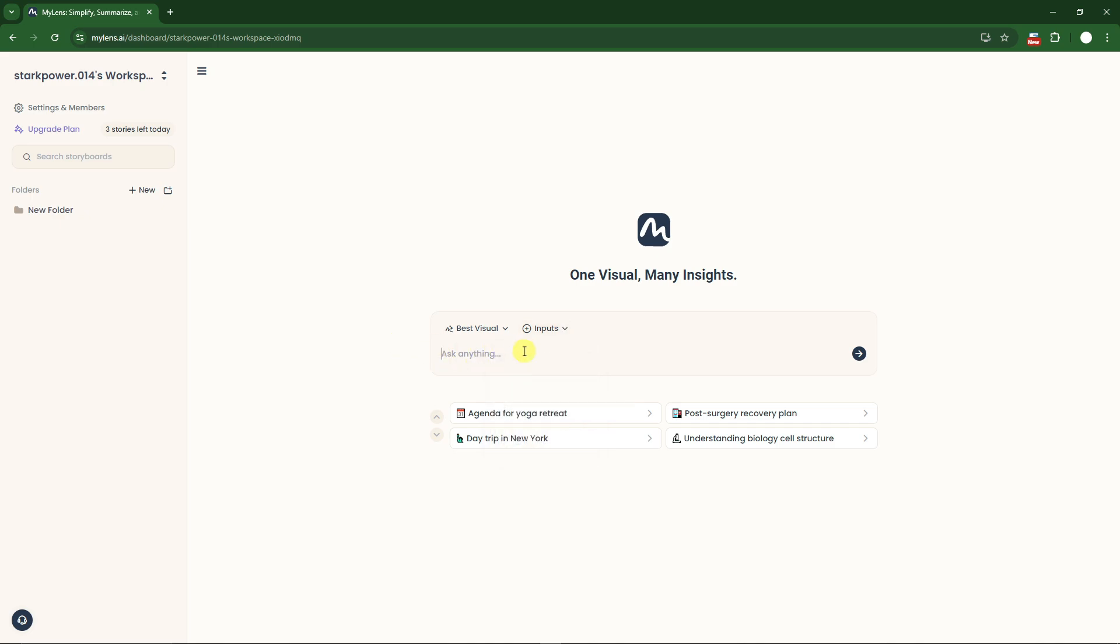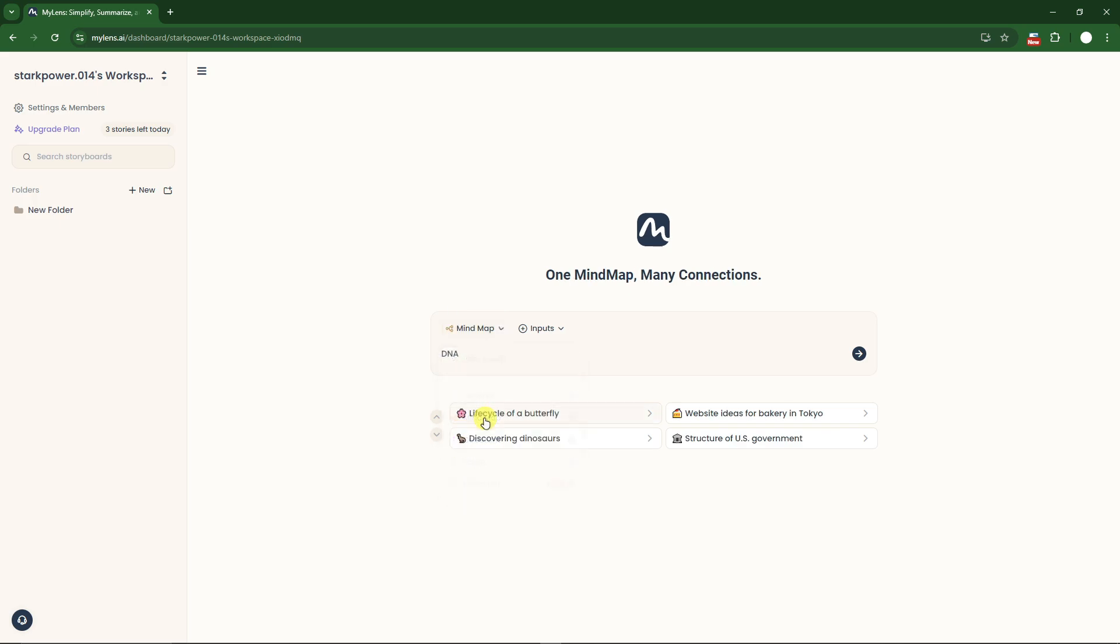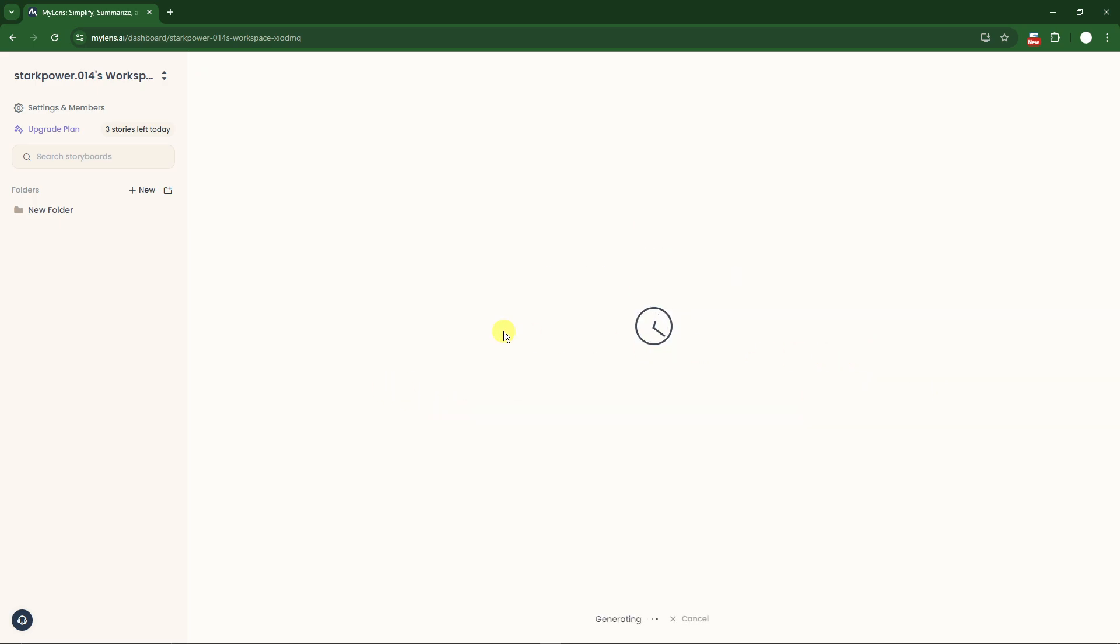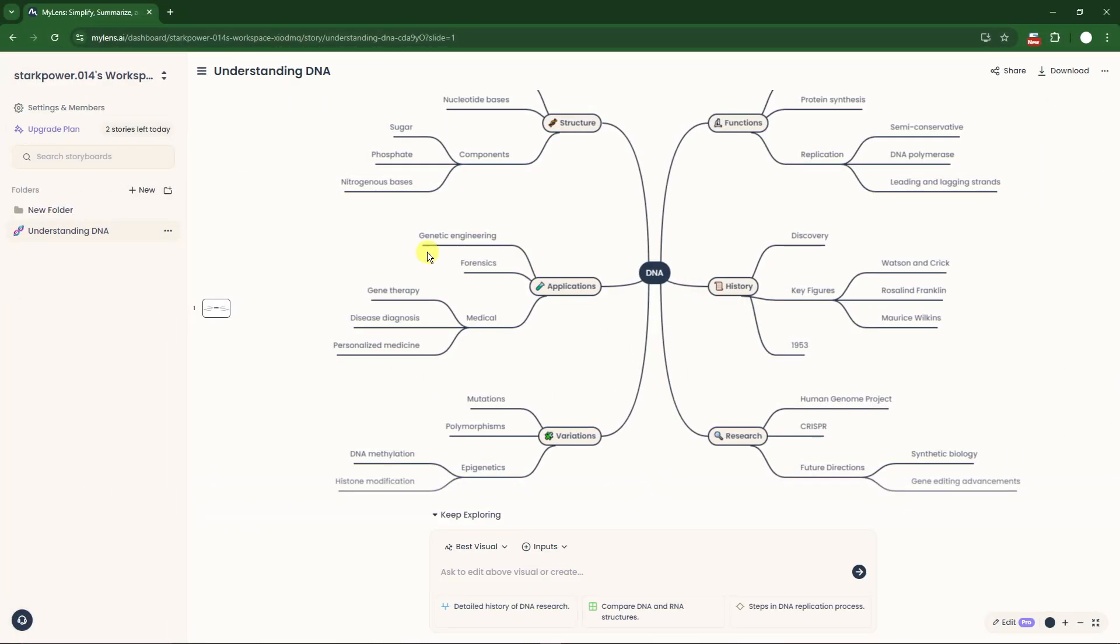You can just ask anything here. For example, DNA. I'm going to go for mind map, click enter, and this will only take a few seconds.